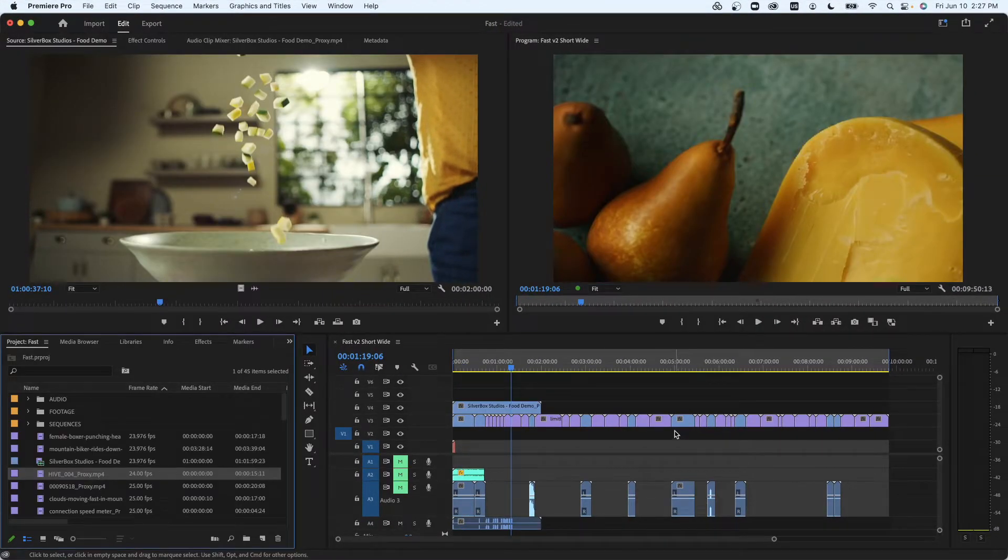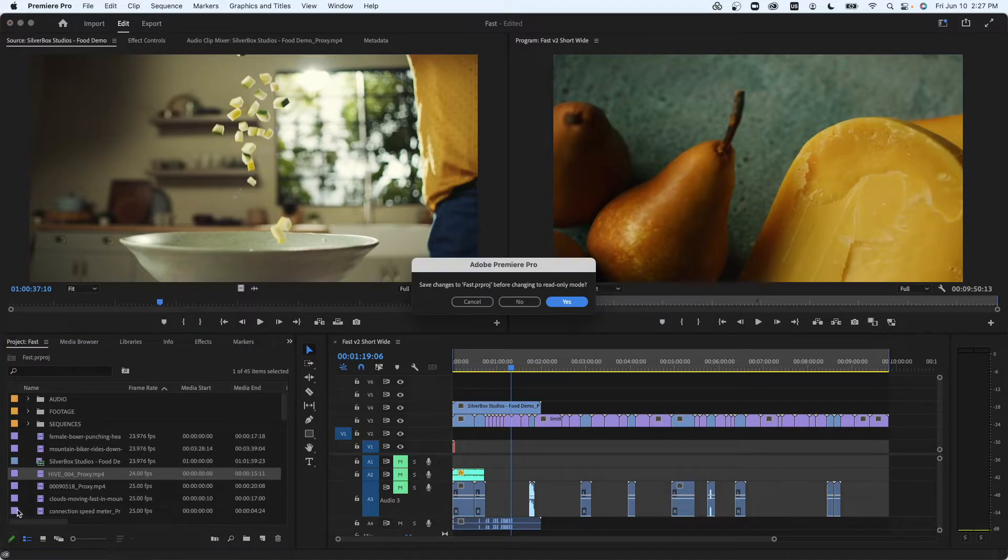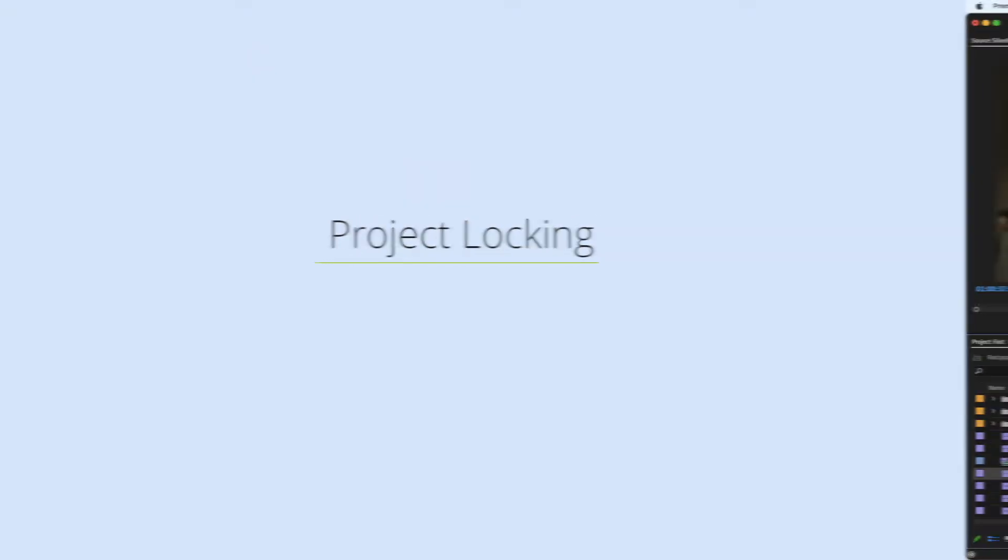But if you choose to work with individual projects instead, you can still take advantage of the project locking feature. Here is how.